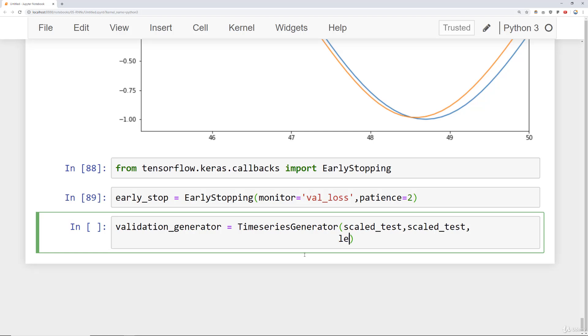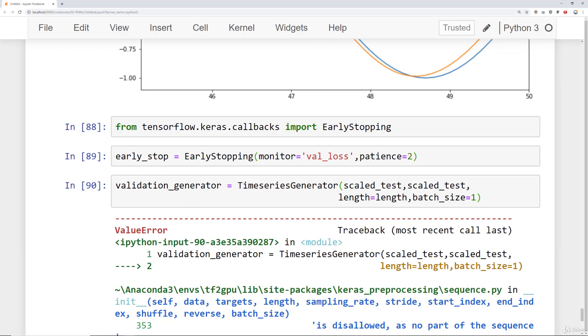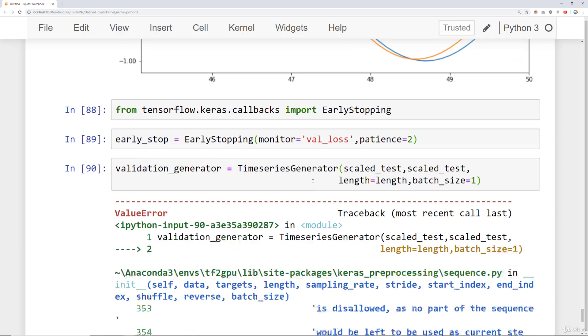And then I need to define length equal to length and then batch_size is also equal to one. Now pay attention to what happens when I try to just run this as is. I will get an error and this is a really common error especially for beginners.